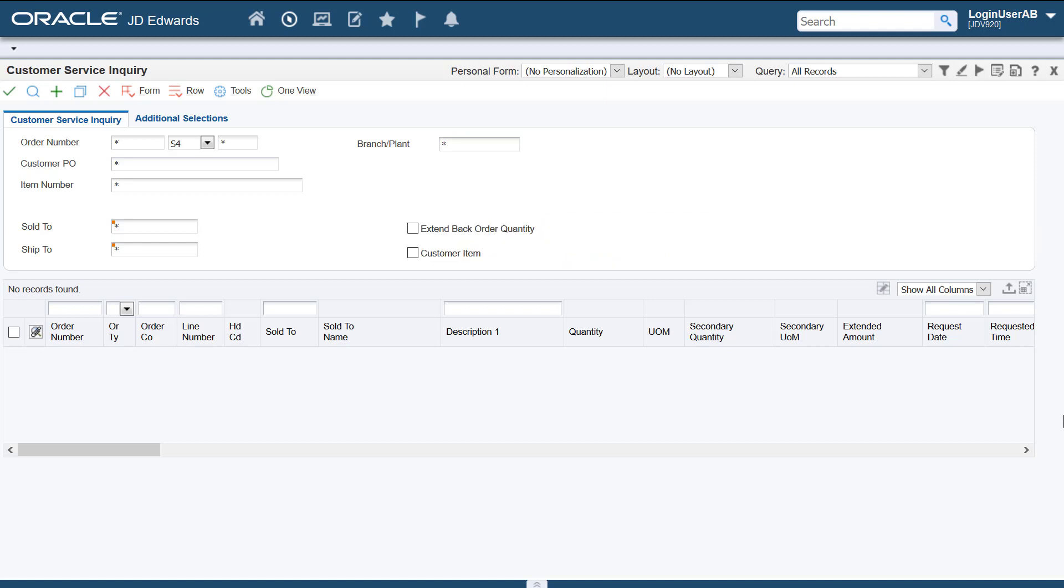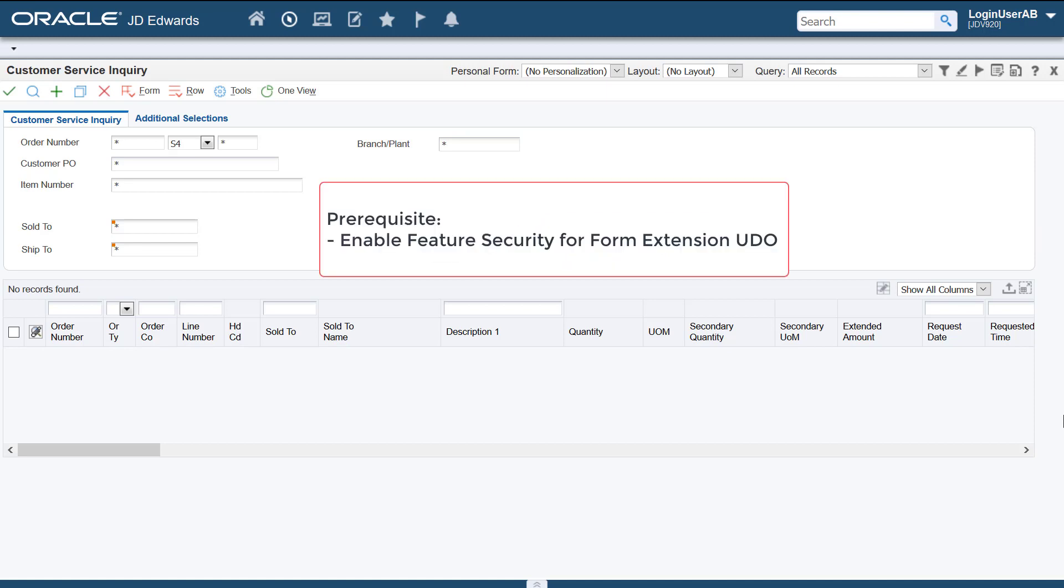To use this functionality you must ensure that feature security is enabled for the Form Extension user defined object or UDO.